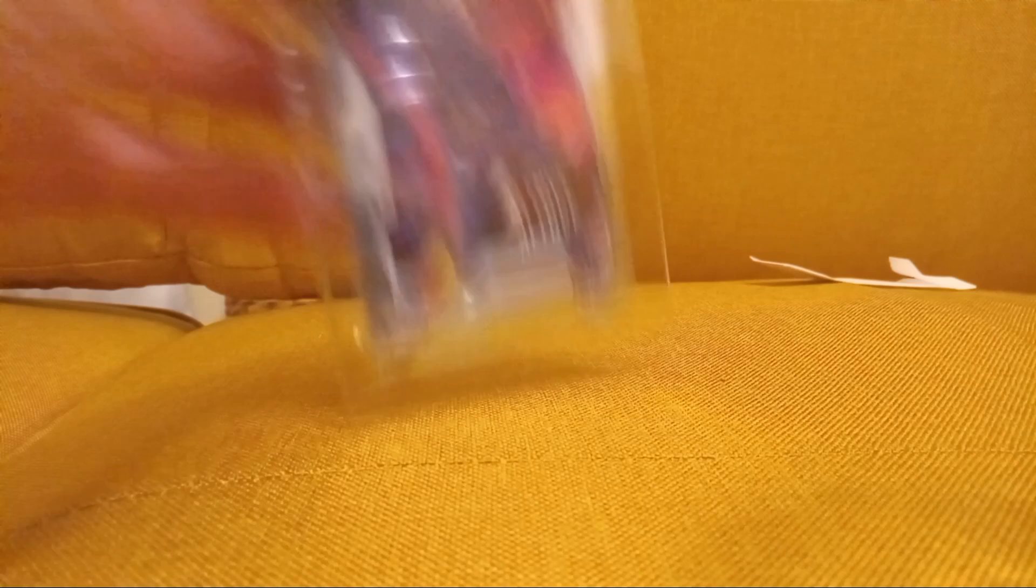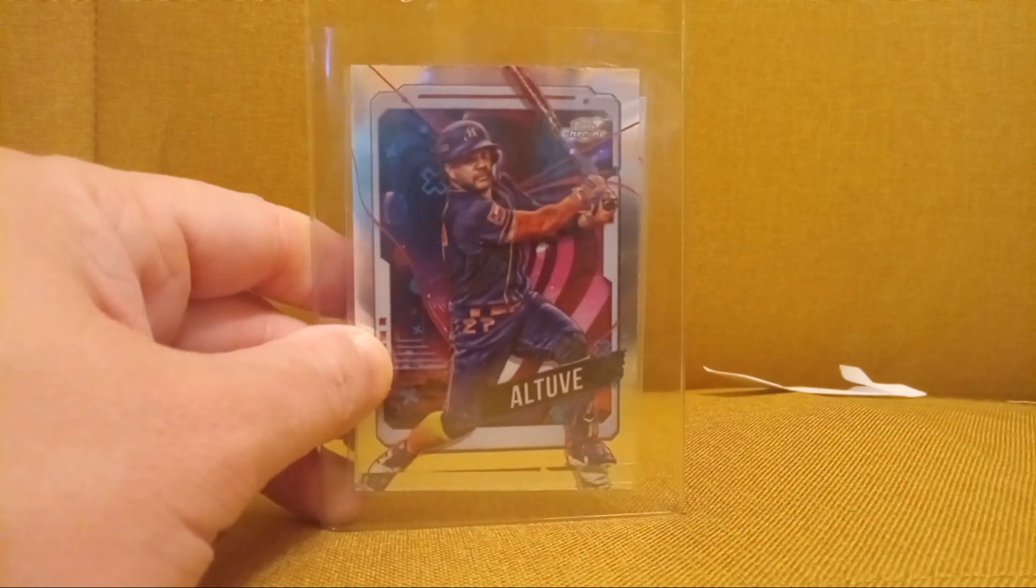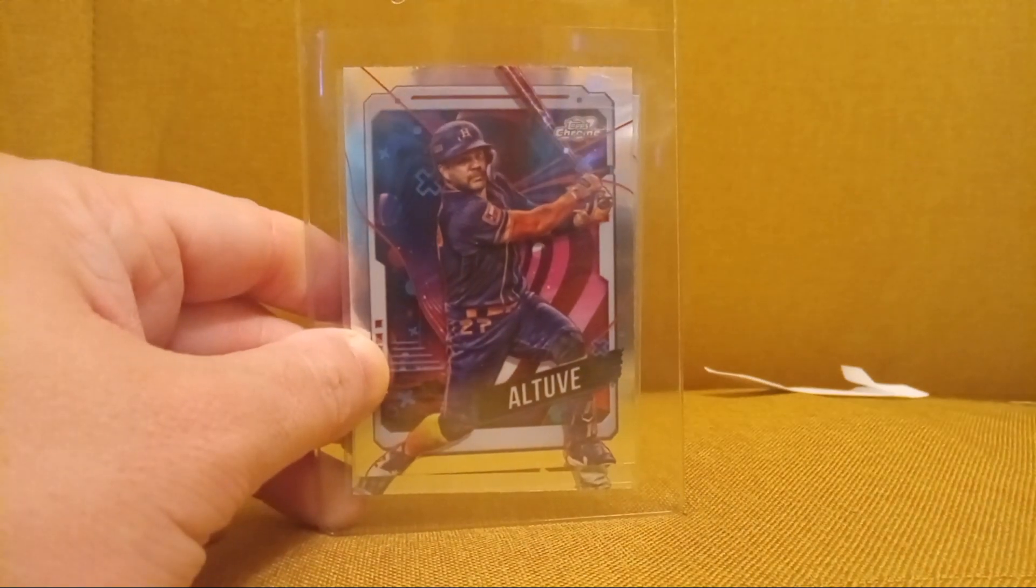So I've got two Topps Chrome Cosmic cards here. I got this Altuve.